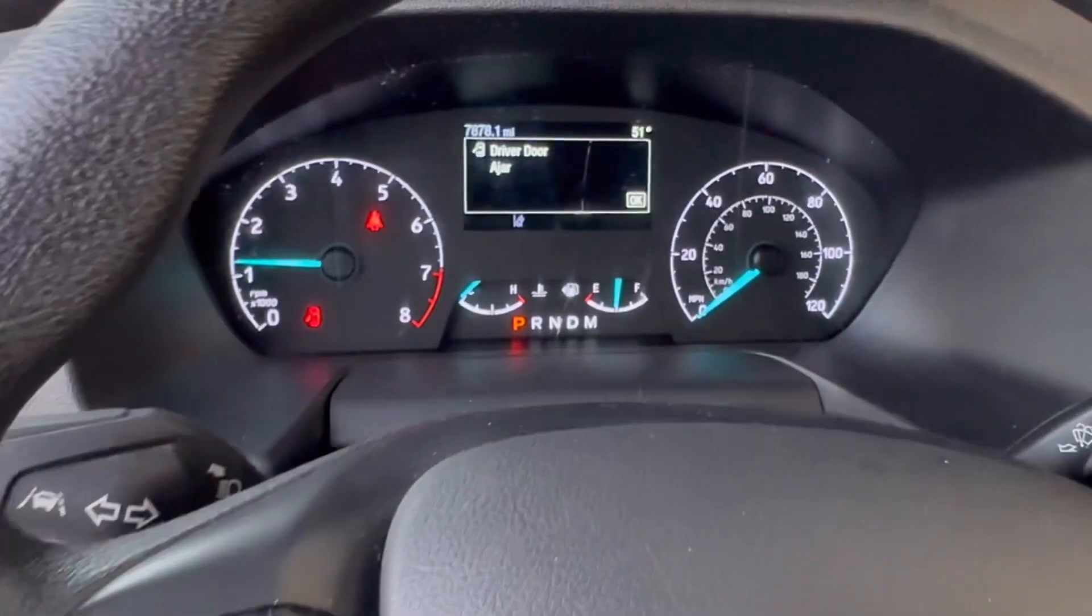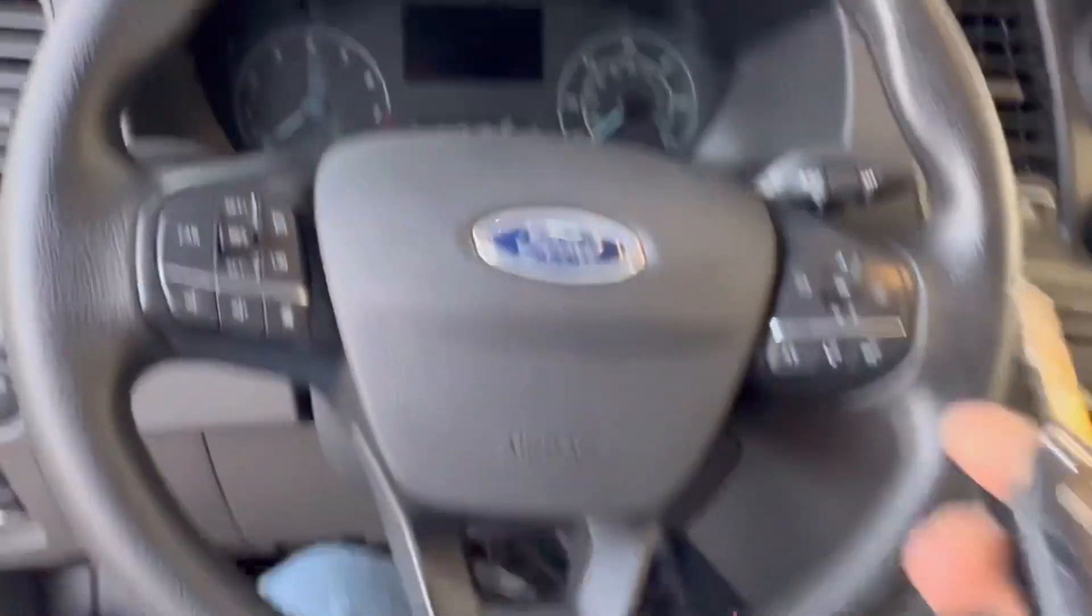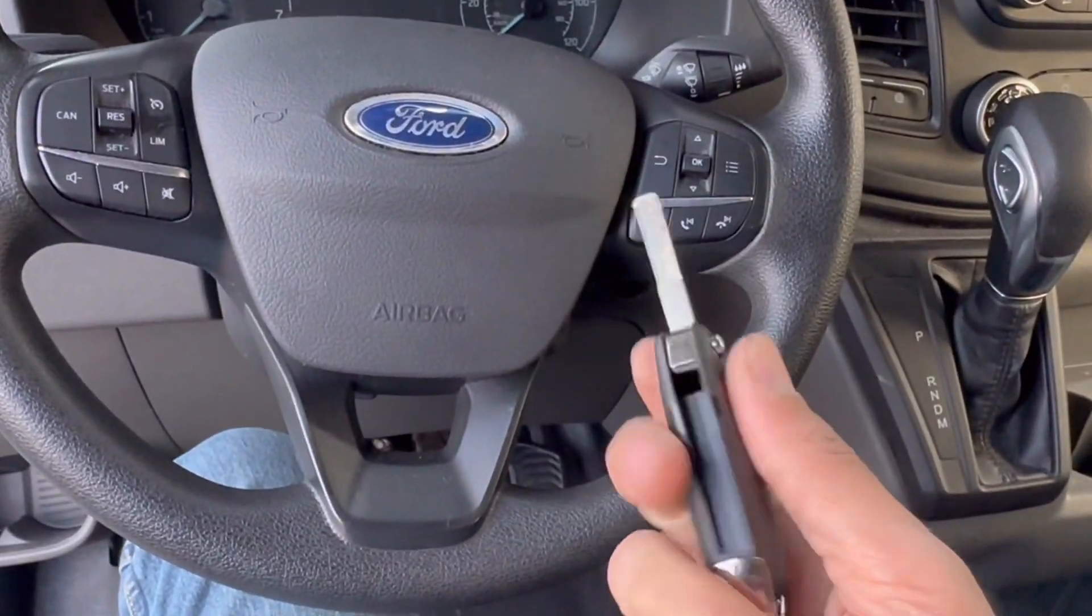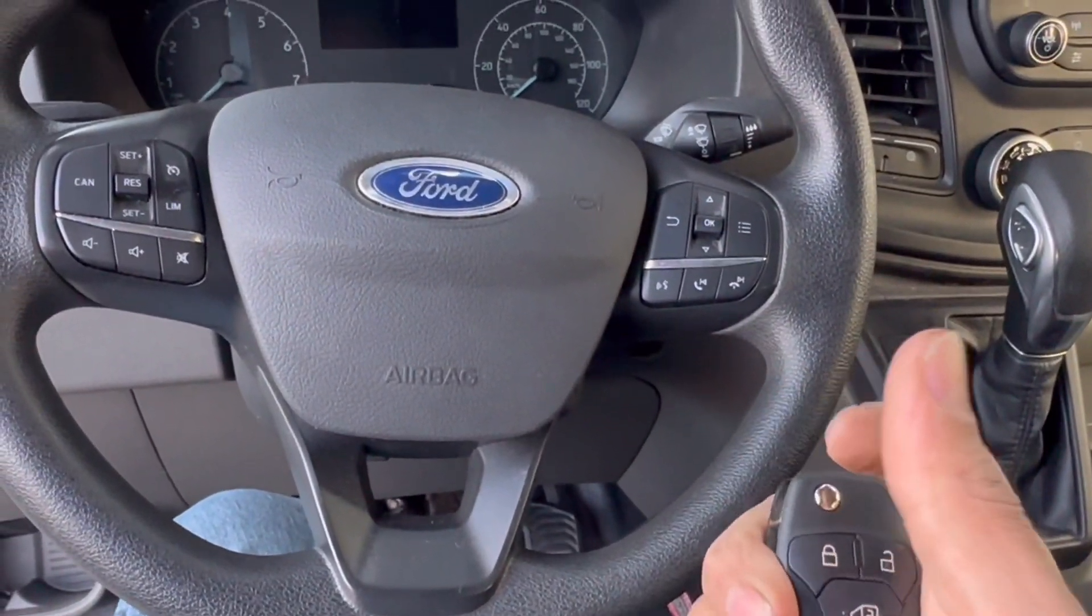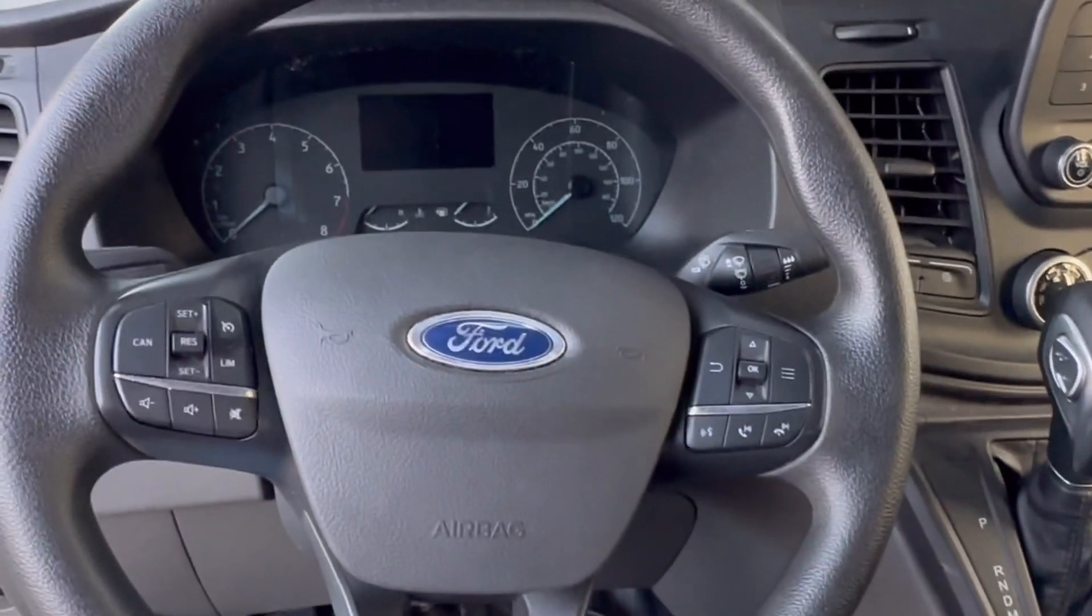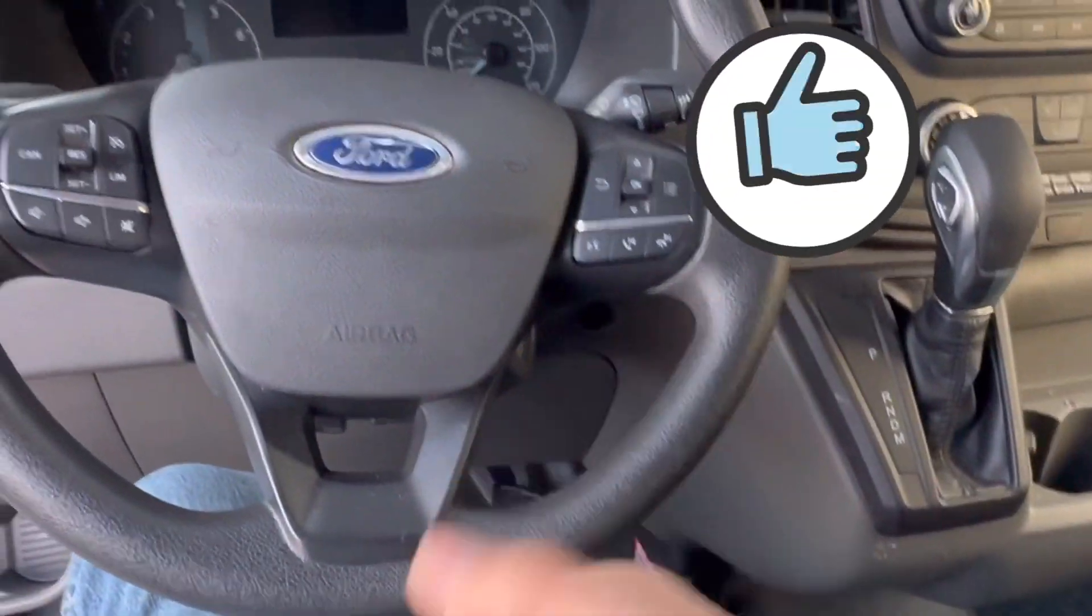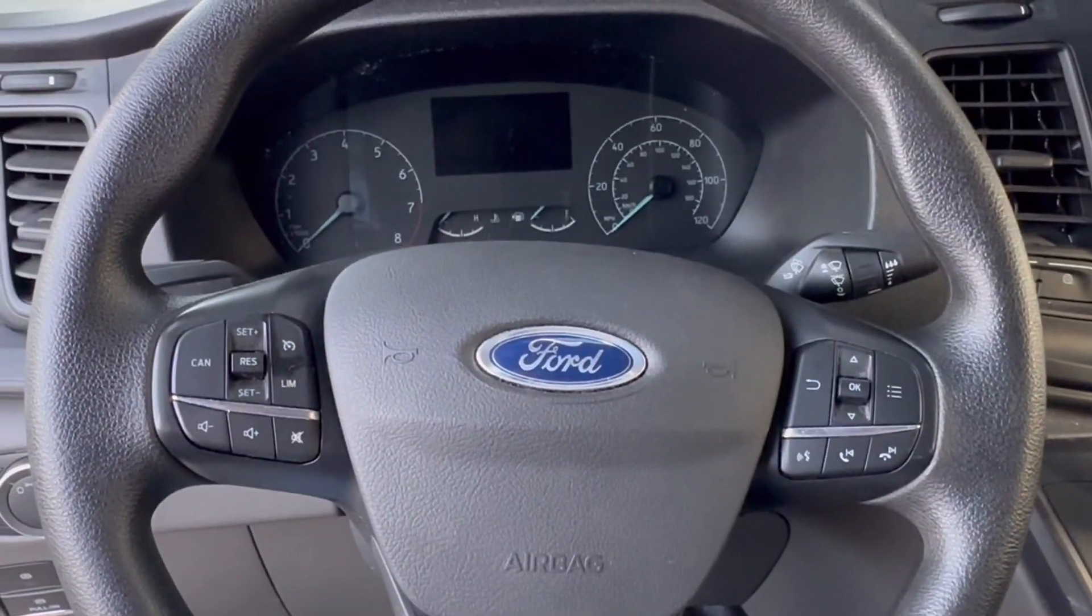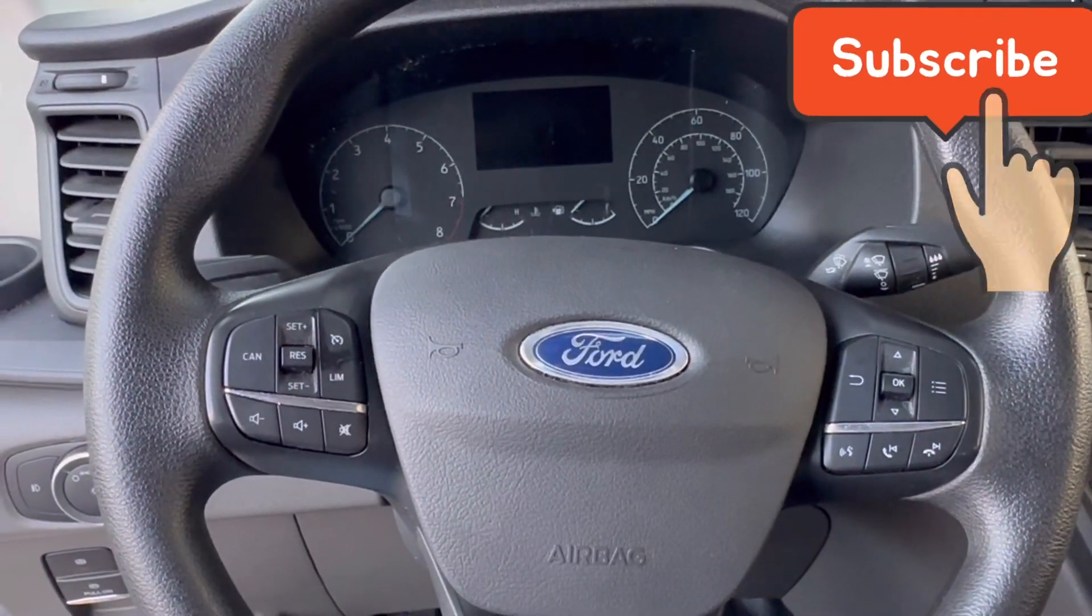All right, that's it. That's how you program a key on a 2022 Ford Transit. Thank you for watching. If you like this video, please give it a thumbs up and if you haven't subscribed already, subscribe to the channel. Thank you and have a good day.